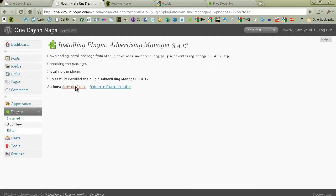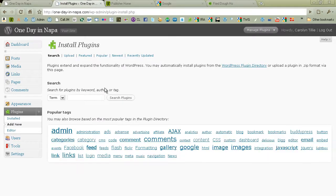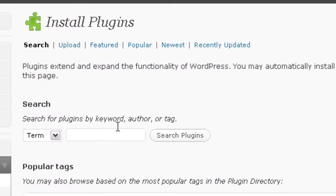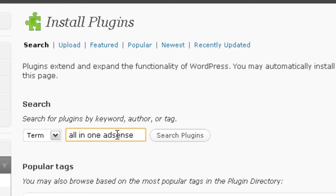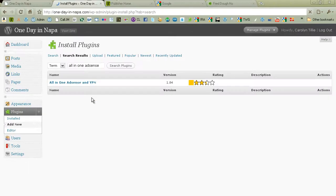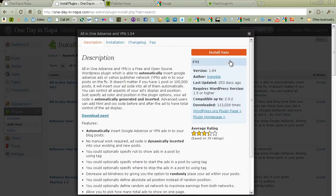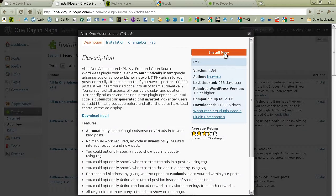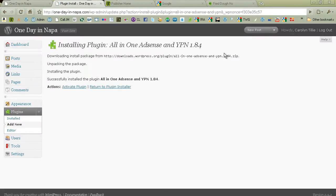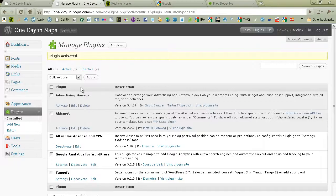I'm going to return to the plugin installer because we're going to install the second plugin which is called All in One AdSense and YPN. If you just search for All in One AdSense it should come up. There it is. And install this as well. And I'm going to activate the plugin. Now, I'm going to also activate Advertising Manager.